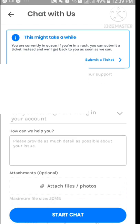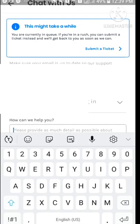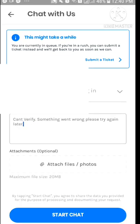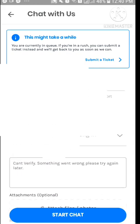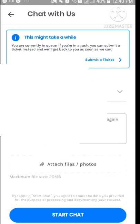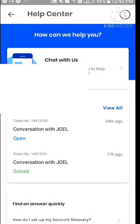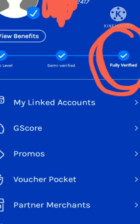That topic is the closest concern related to that error. Type in your problem and what you want to happen, then tap 'Start chat.' Once you're connected with the chat rep, just tell them what the problem is and ask if they can do a manual verification through chat.